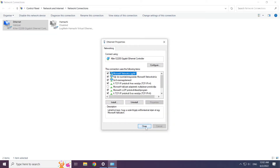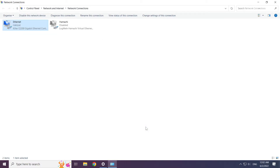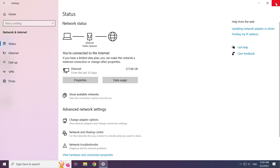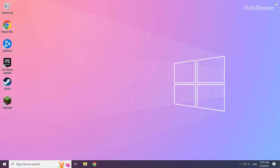Click Close. Close the windows and restart your PC.